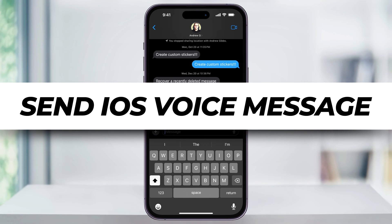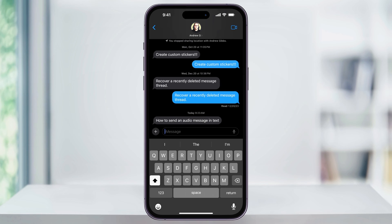I'm going to show you how you can easily send a voice message through text instead of typing on an iPhone. There are a couple of things we need to know before we begin. First, this only works between iOS users using iMessage. Also, by default, your voice messages are set to delete after 2 minutes. But at the end, I'll show you how to find a setting to turn this off and keep the messages forever.